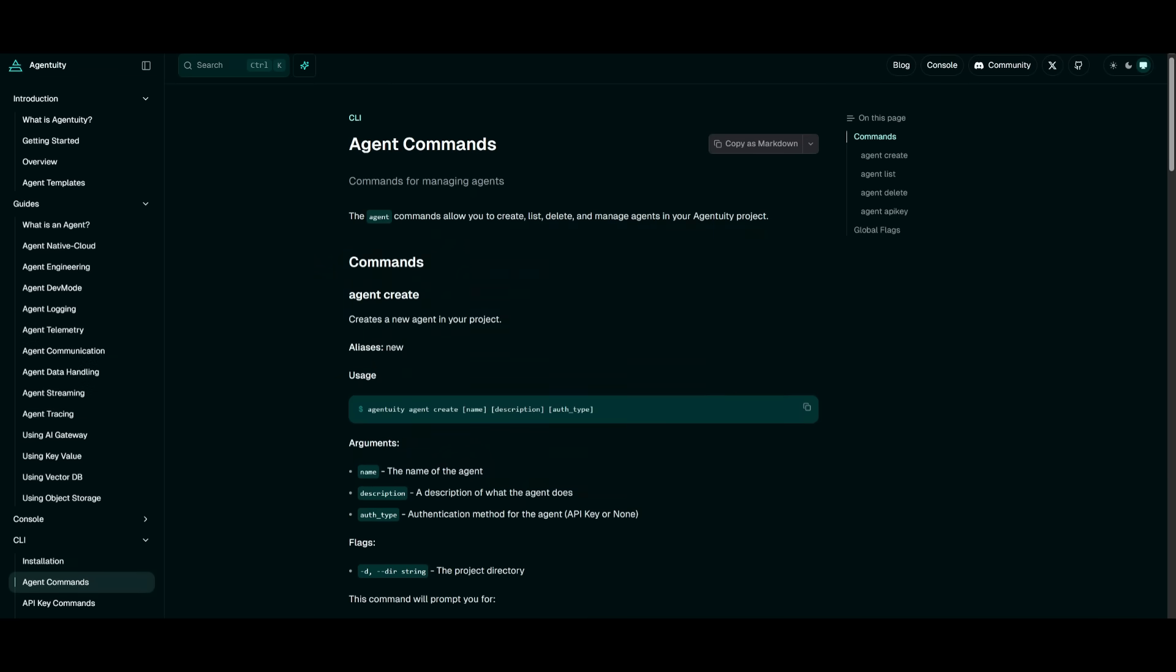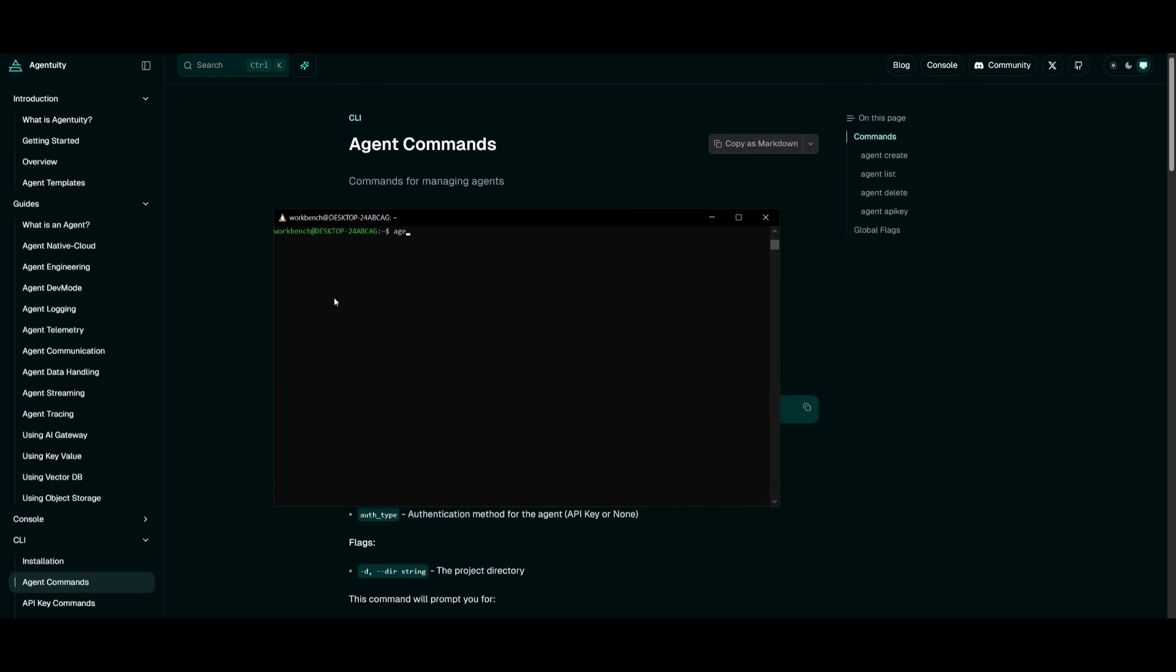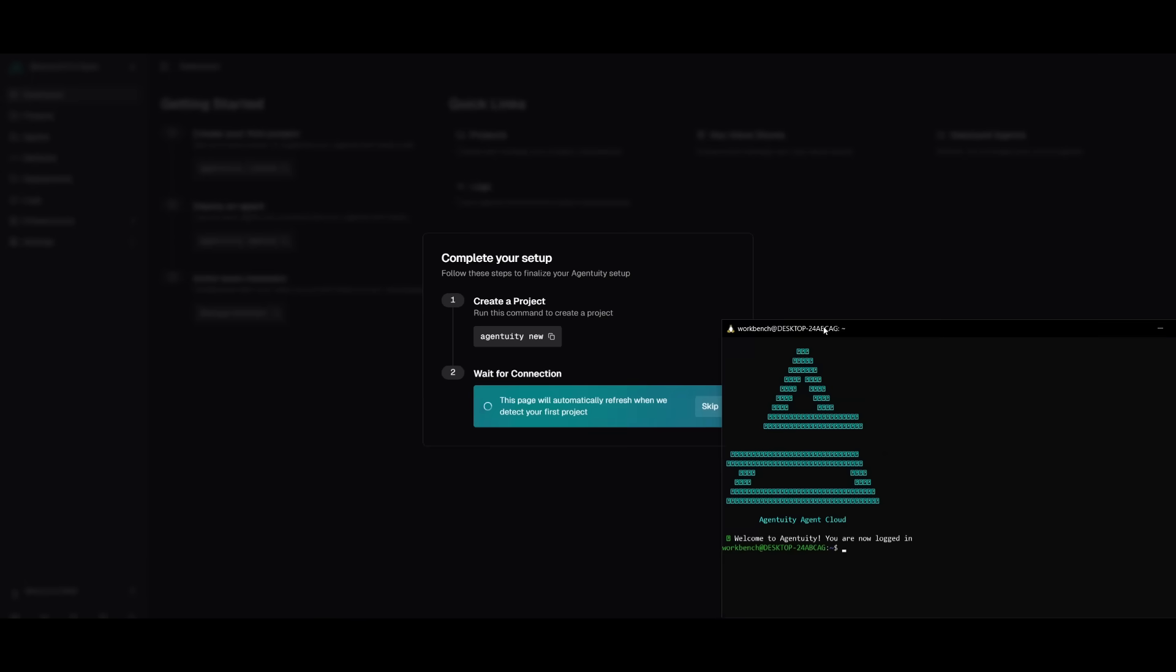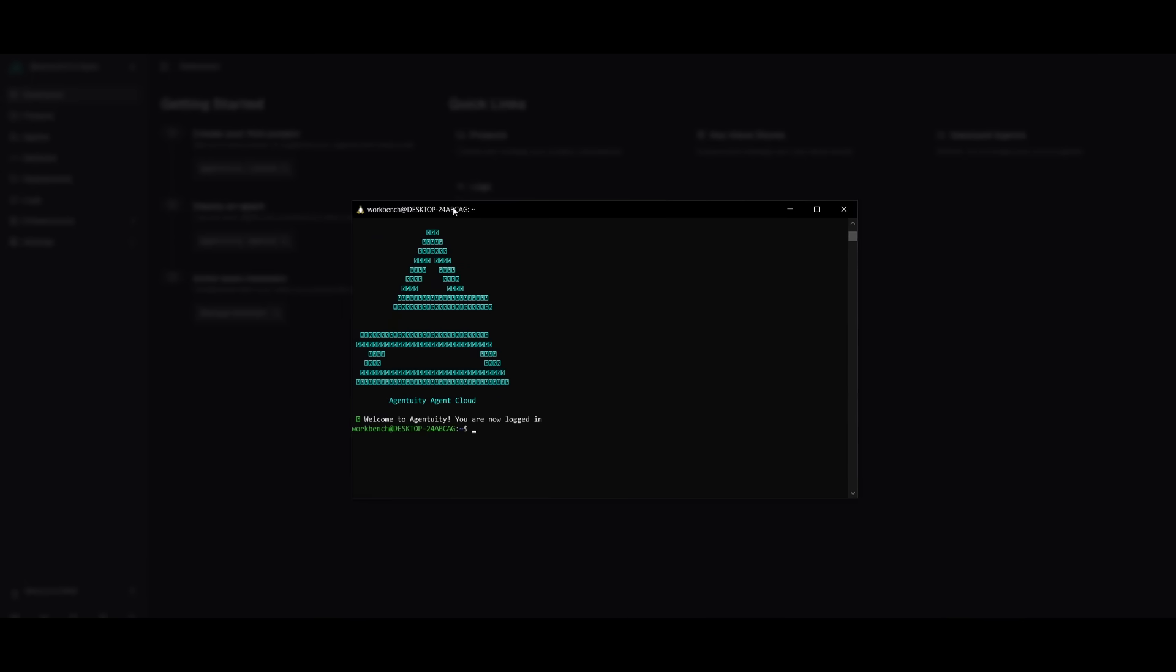But now, since I have opened up WSL, I can simply paste in this command and it's going to start installing it within my computer. Now that we have it installed, what you want to do is type in Agentuity, and then you want to type in create. And this is where you want to first go ahead and sign up. If you haven't created an account, you can do this completely for free. So simply go ahead and do that. But if you don't, you can simply go ahead and log in with an existing account. And there we go, we have it authenticated.